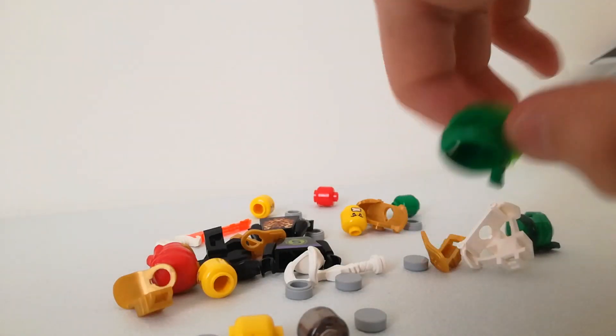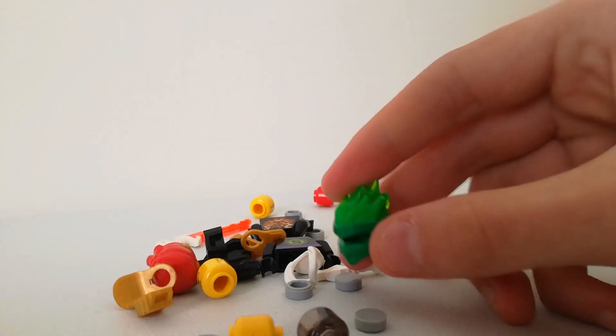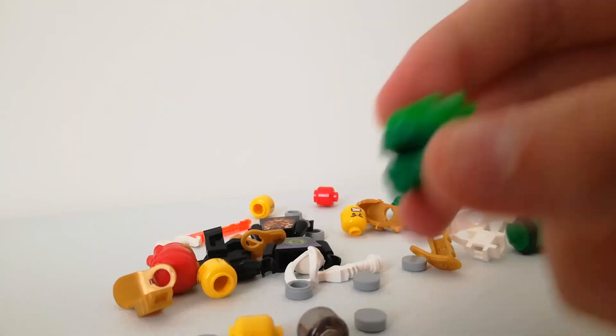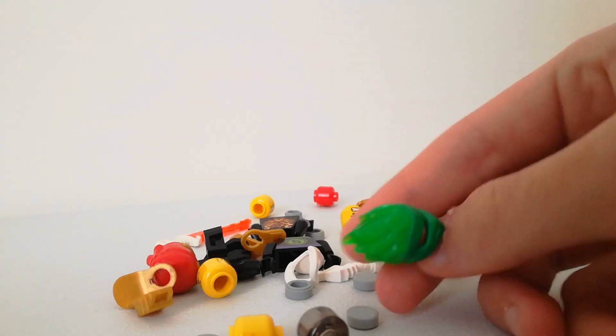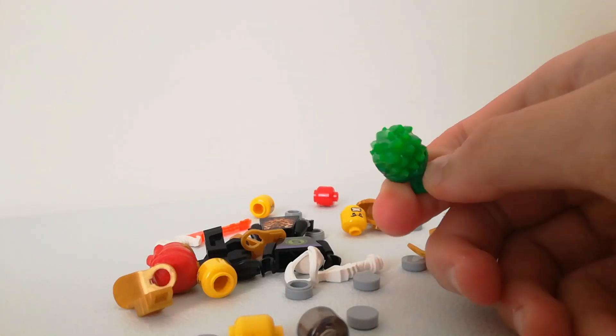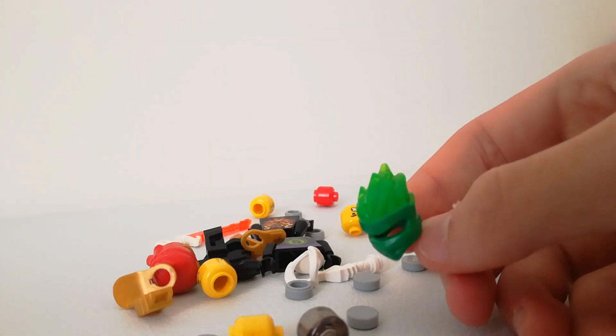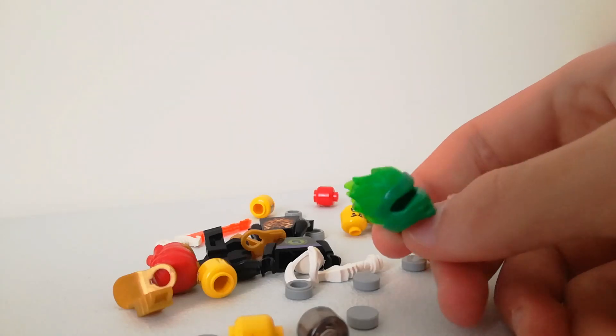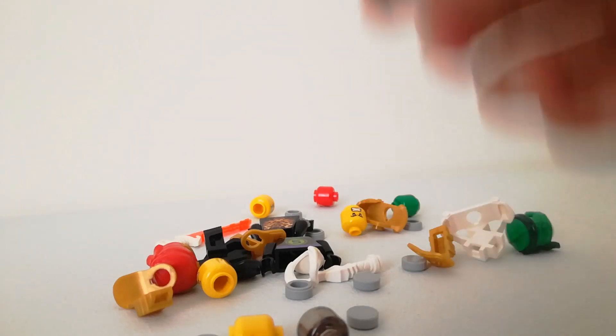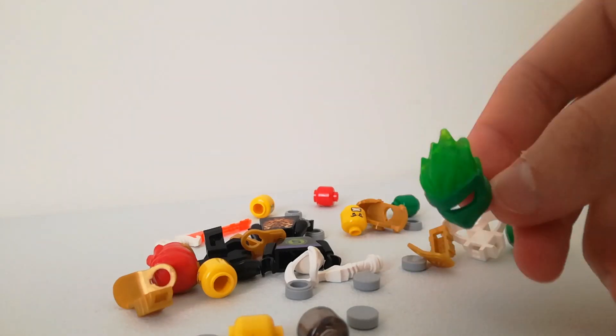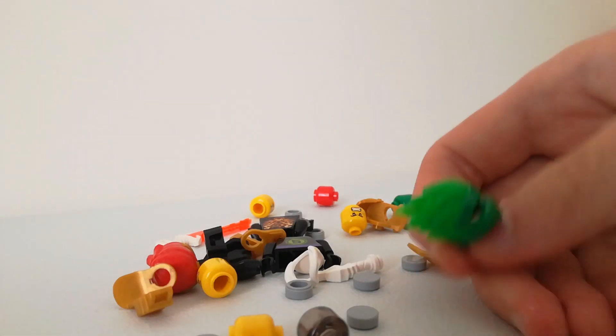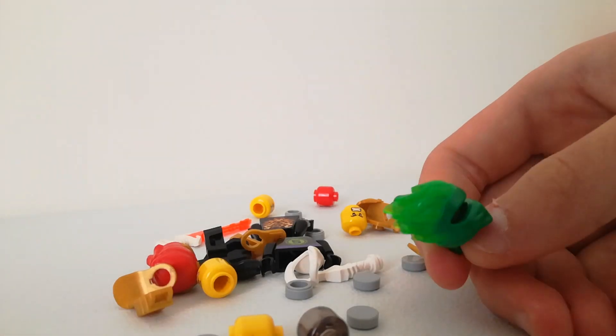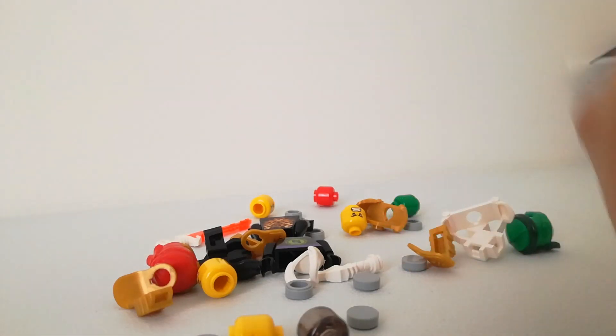We also have a Secrets of the Forbidden Spinjitzu Lloyd. The reason why I got this is I don't really have any of these pieces, and I actually got this to finish my collection of every Ninjago ninja mask. So now I actually do have all of them. That's pretty cool.